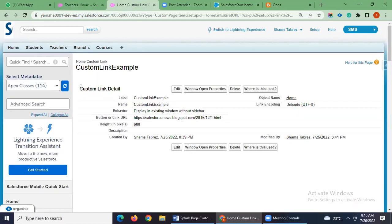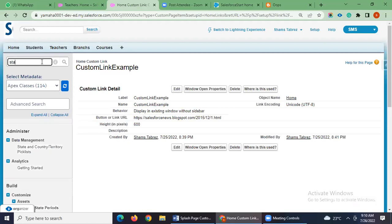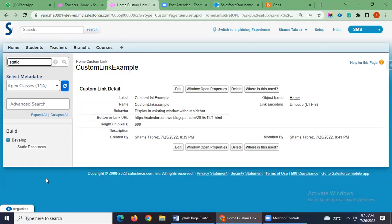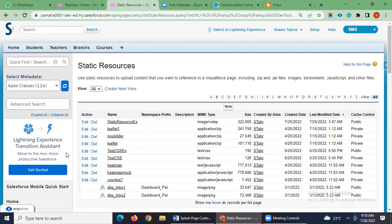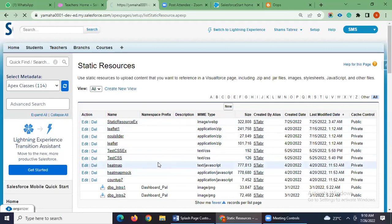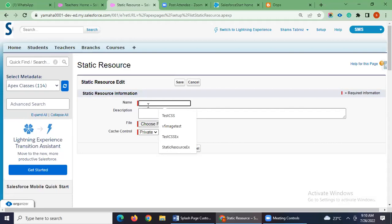I will go again to the Setup page and go to Static Resources. Static resources are used to upload any images, videos, or document files. We mainly use them in Visualforce pages as a reference. You can see here: 'Use static resources to upload content that you want to reference in a Visualforce page, including .zip files and image/style files.' I will create a new static resource which can then be used in Visualforce pages, Lightning components, and LWC components.